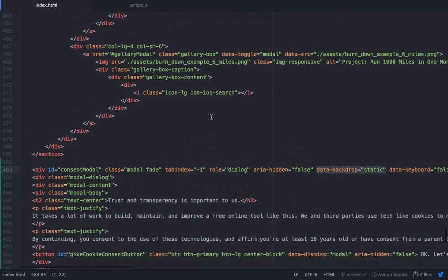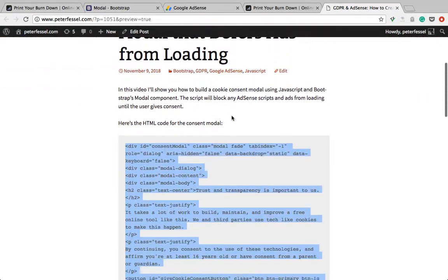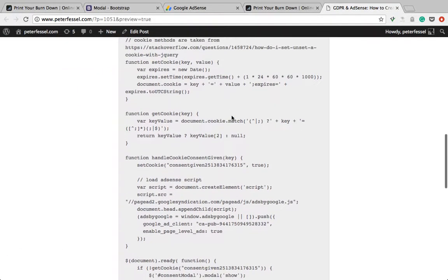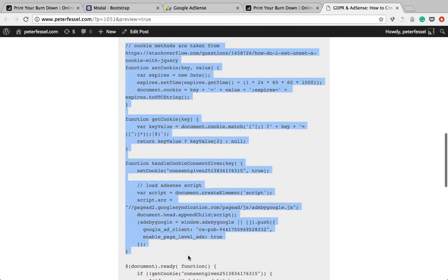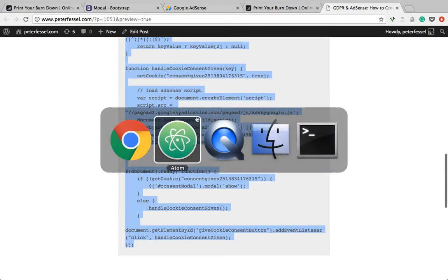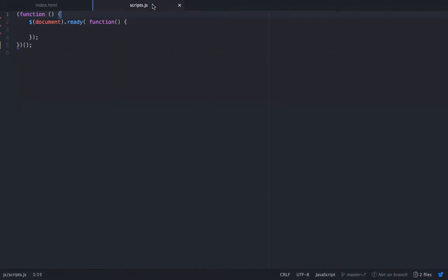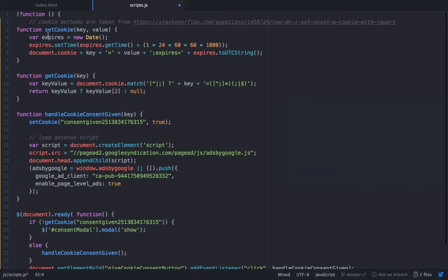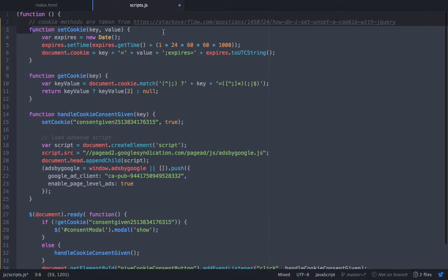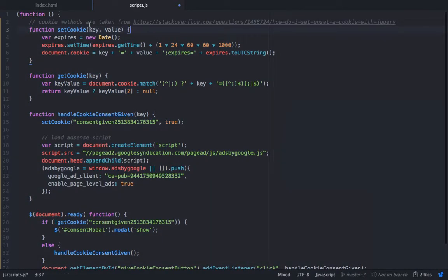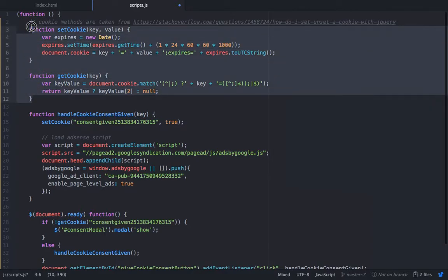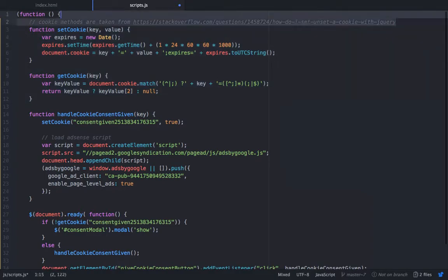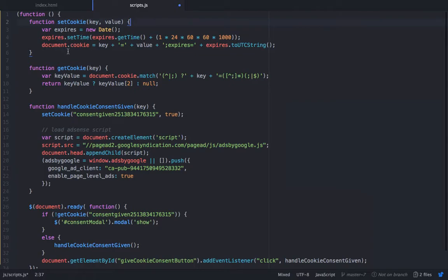Let's move on to the JavaScript which I have prepared here as well. Here I have my JavaScript file that's being loaded into my page already. I have two methods that set a cookie and get a cookie — I just got them from a Stack Overflow question, so I did not code them myself, I just copied them.